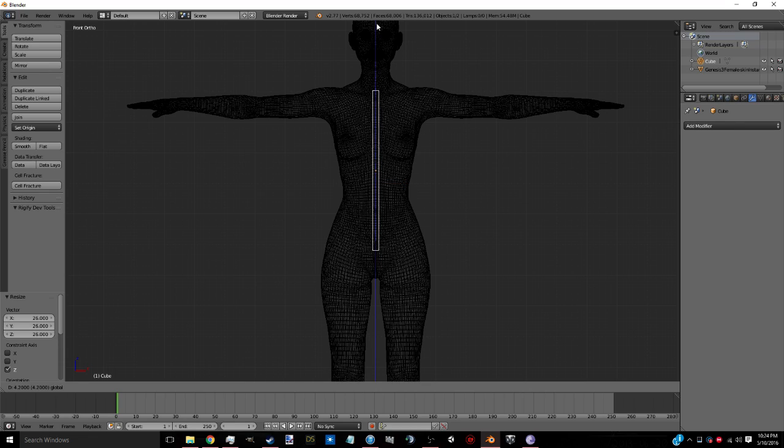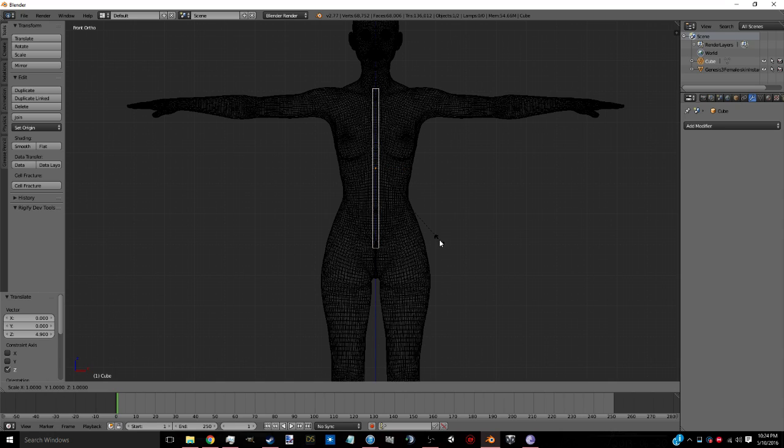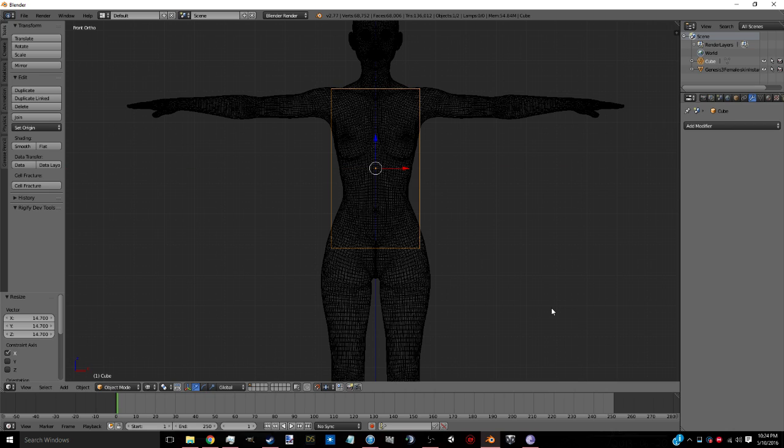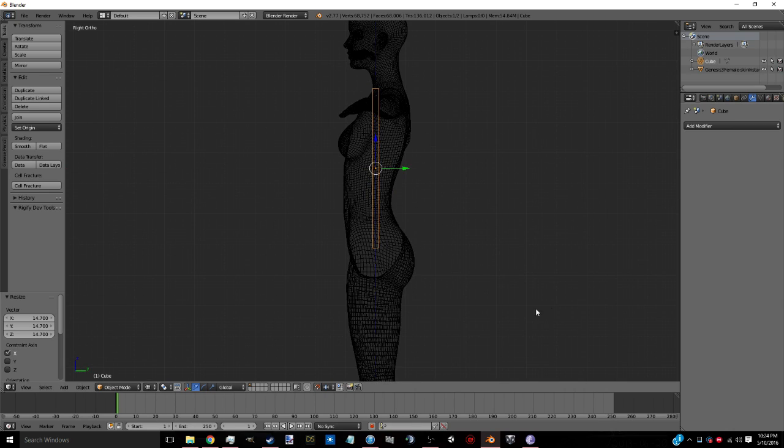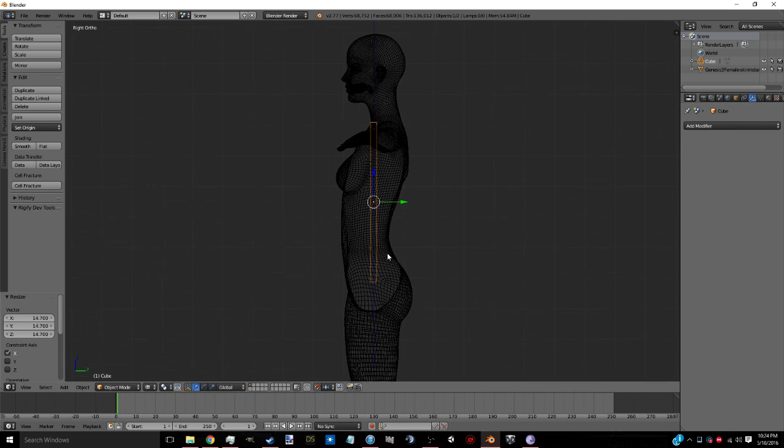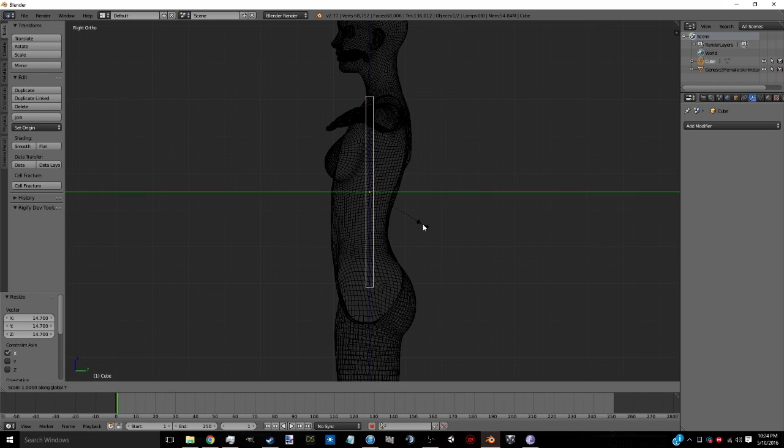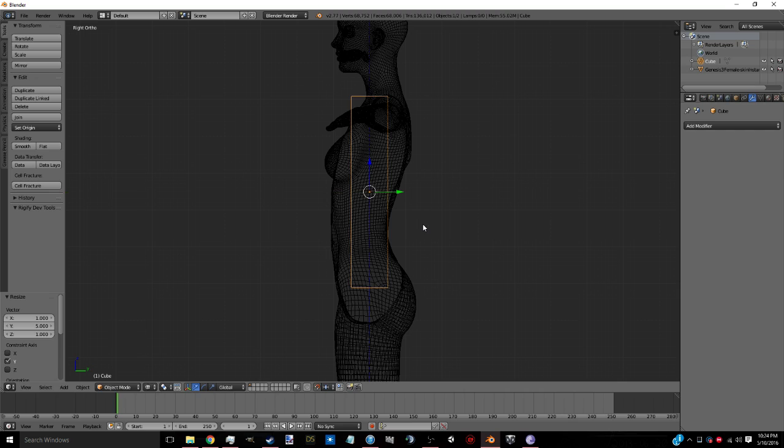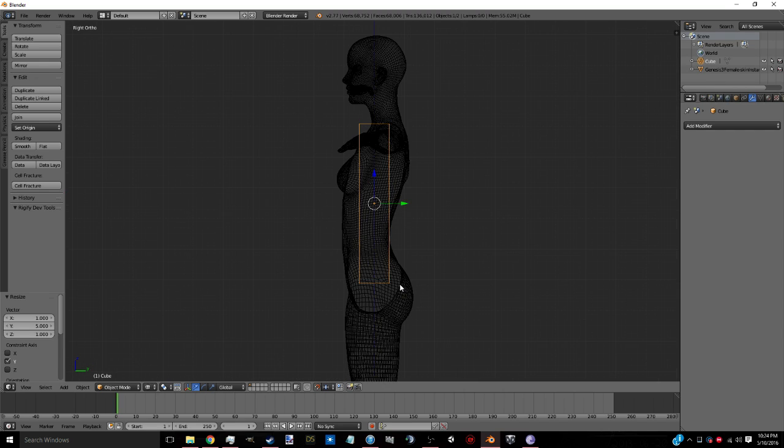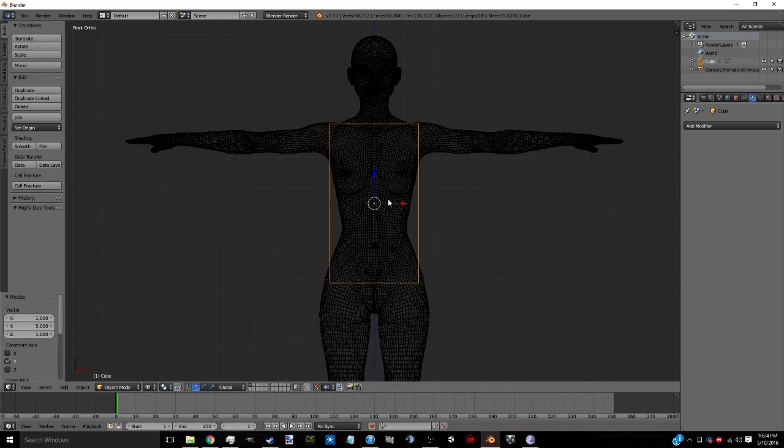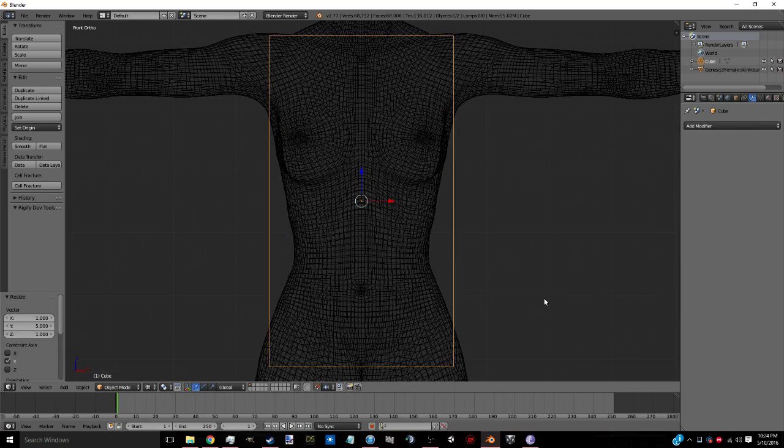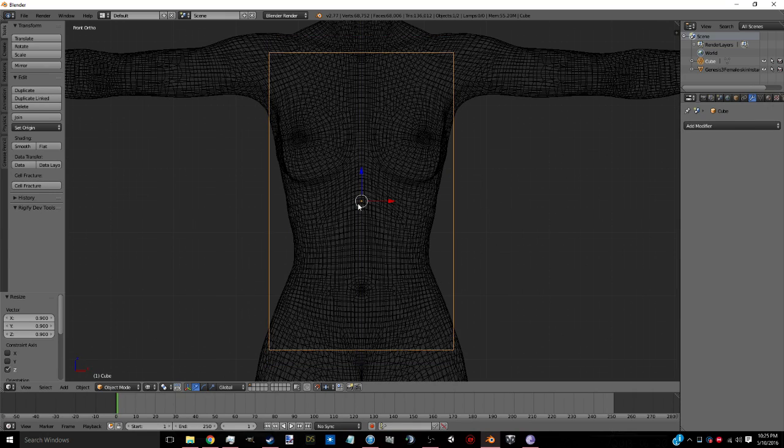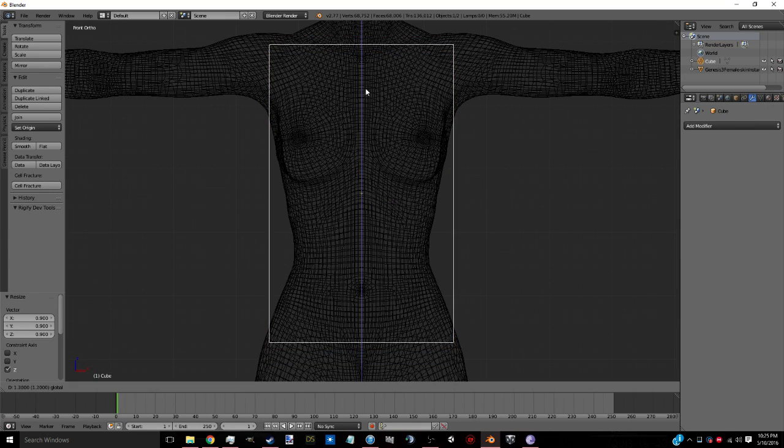Bring it up to about right there. Scale X and bring it out to about right there. We're going to hit three to go into the right orthographic. Scale Y, five. I should actually shrink this up just a little bit, so scale Z there. Bring it back up.